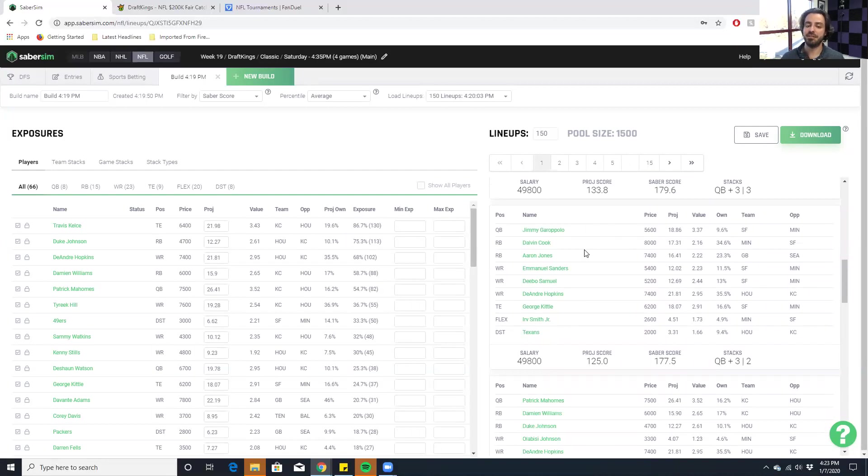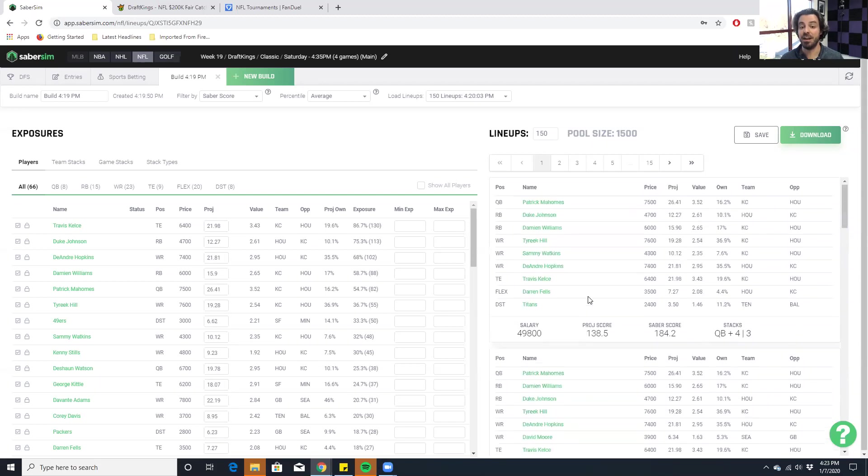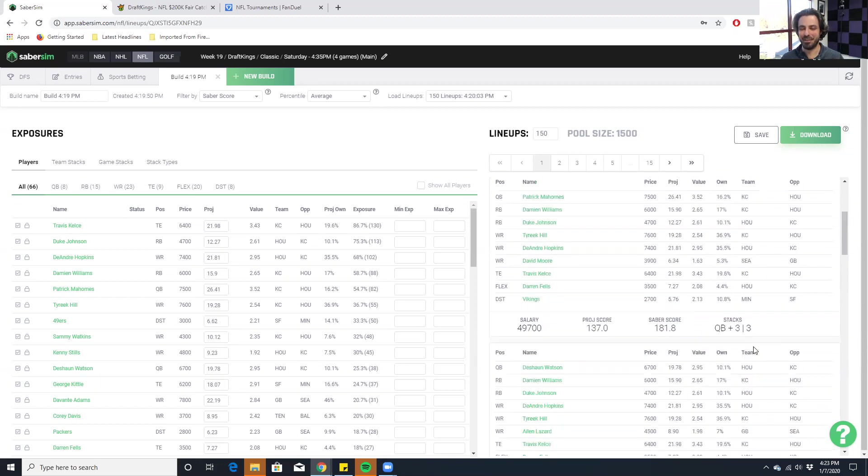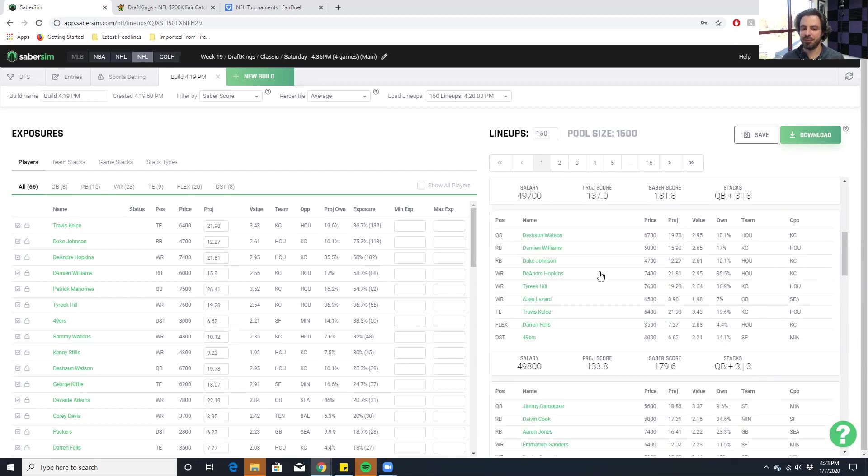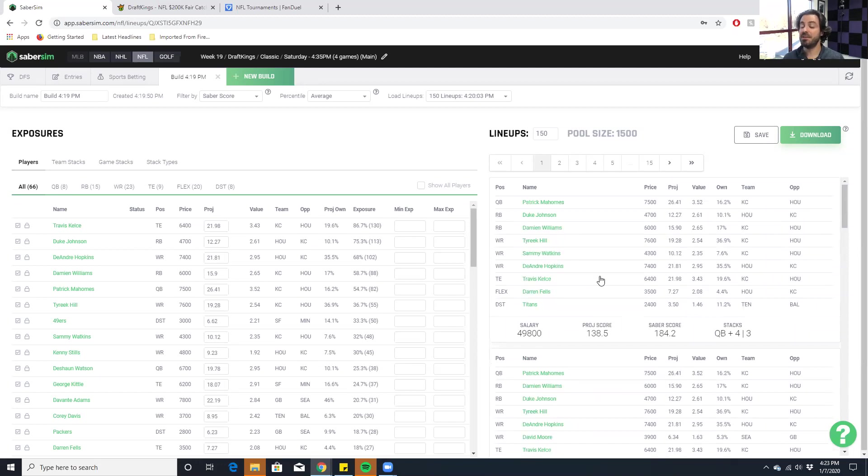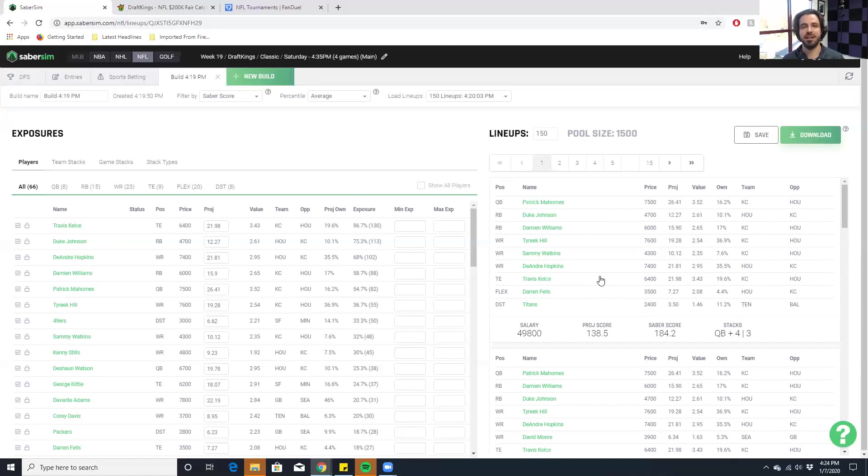And so this one is interesting too. I think this Jimmy Garoppolo one probably is going to be pretty contrarian. We get some high upside running backs here. I think that's certainly an interesting play. We're just punting at the tight end and defense position. We can go up here with just the Kansas City-Houston onslaught. We can temper that Kansas City-Houston onslaught a little bit and throw on some David Moore at wide receiver. Or we can go a different route with that Houston-Kansas City onslaught and use Deshaun Watson at QB instead. And so there's different ways we can go. And I think Sabre Sim is really great for mass multi-entry obviously because we've just built 150 lineups and they're using that correlation. It's taking into account upside and we're getting a great balance of players.